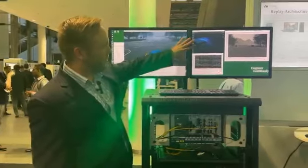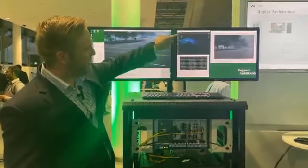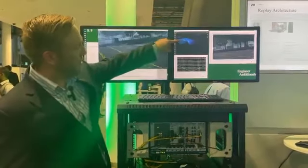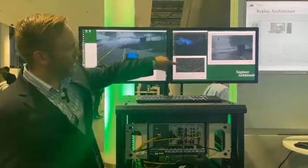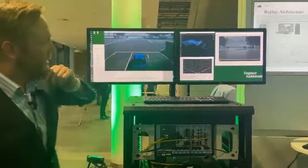Here you can see visualization of the different sensors we have running in this model. This is a LiDAR model running, this is radar, and we also have our camera model running in this system.